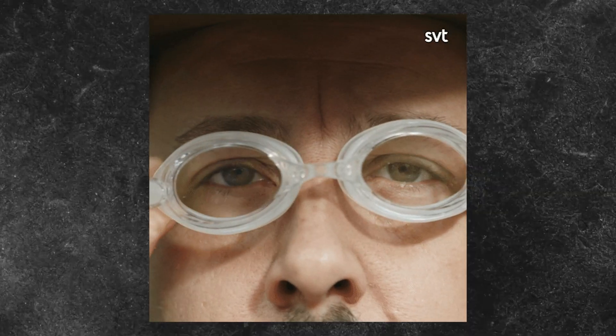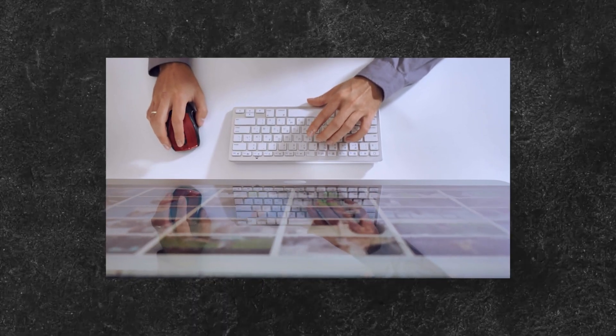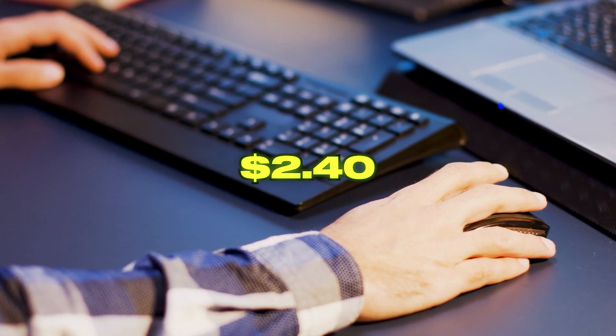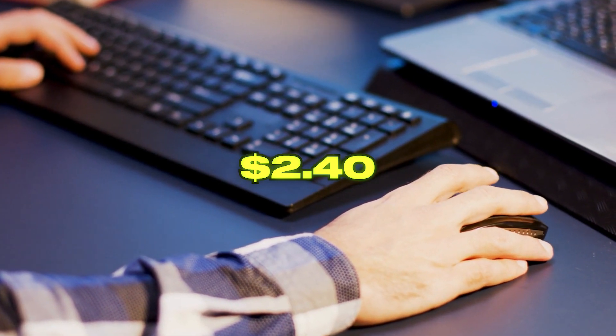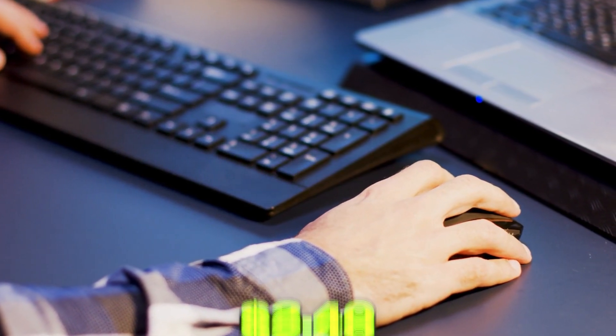What if I told you there's a way to earn cash by just clicking on ads? It's called paid-to-click websites, and they're a real game-changer. With every ad click, you could potentially pocket as much as $2.40 on average. Pretty incredible, isn't it?